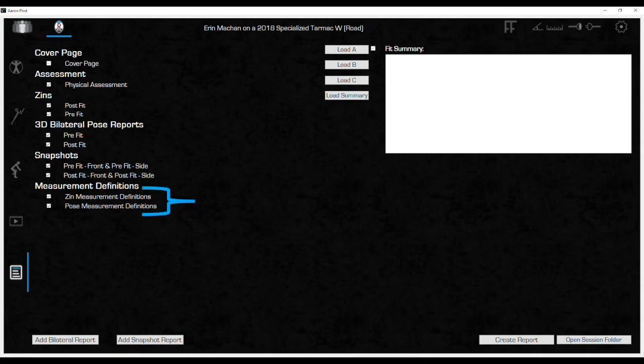Select the ZIN and pose measurement definitions if the rider needs to have detailed descriptions that define the data included in each bike and body measurement in the report. Finally, move to the summary to add notes and recommendations from the fit.